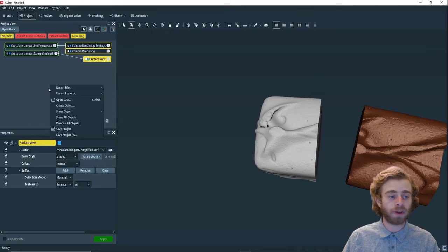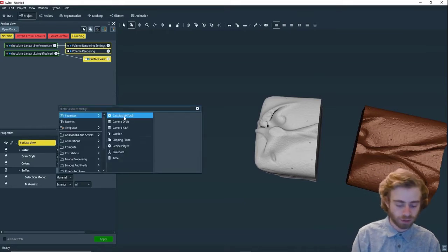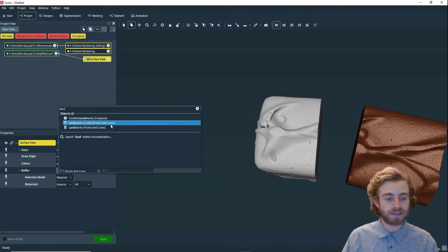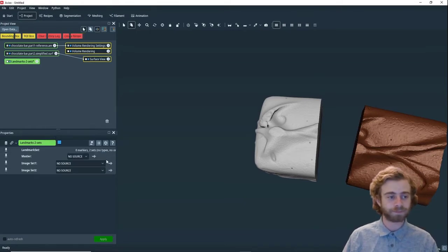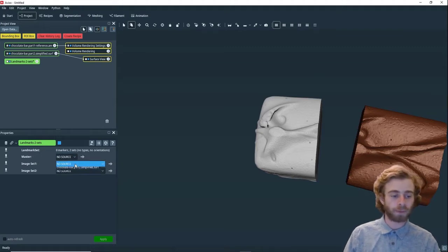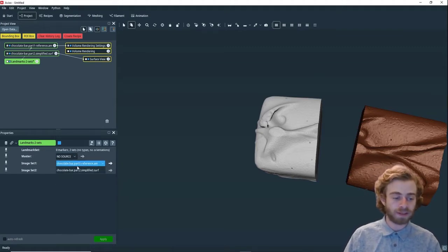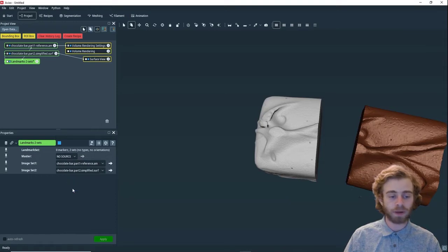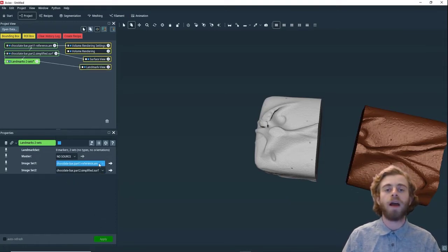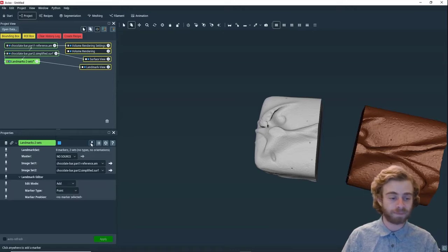To start out, we're going to search create object and search for landmark two sets. We're going to set set one to part one and set two to part two. And then we're going to open the Landmark Editor by clicking here.